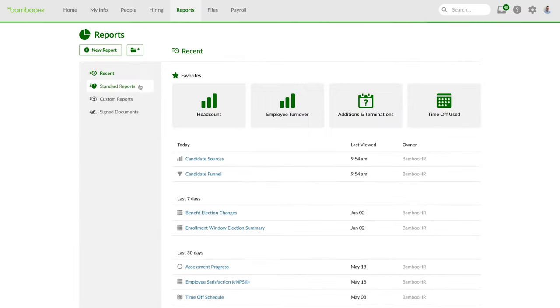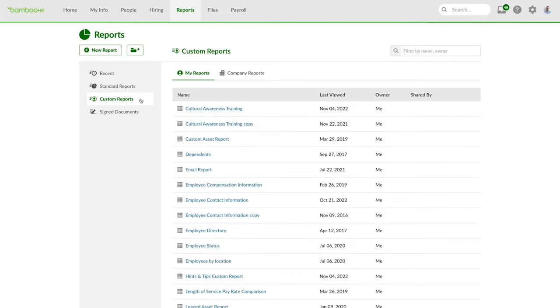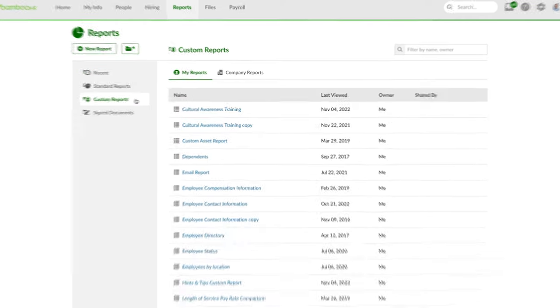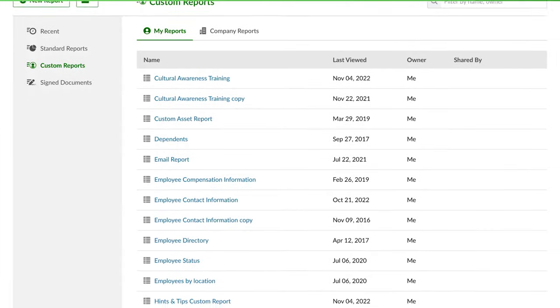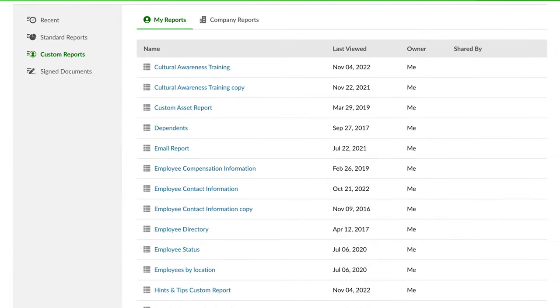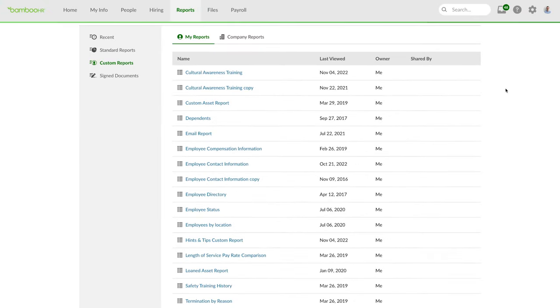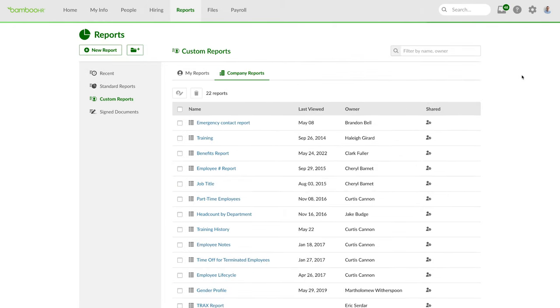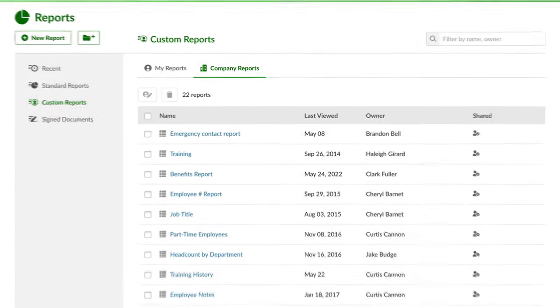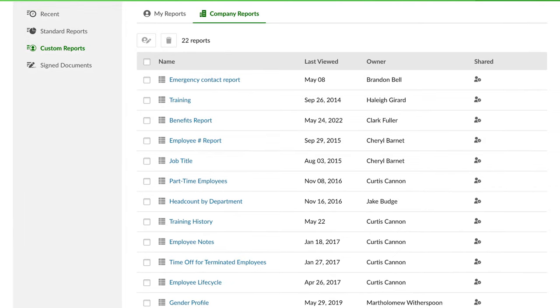The Manage Reports page has been renamed the Custom Reports page. Here you'll see two tabs: My Reports and Company Reports. My Reports will contain both the custom reports that you've created and those that have been shared with you. Company Reports, which can only be seen by account admins, contain all the custom reports that others at your company have created. To awkwardly revive old slang, those reports are money.